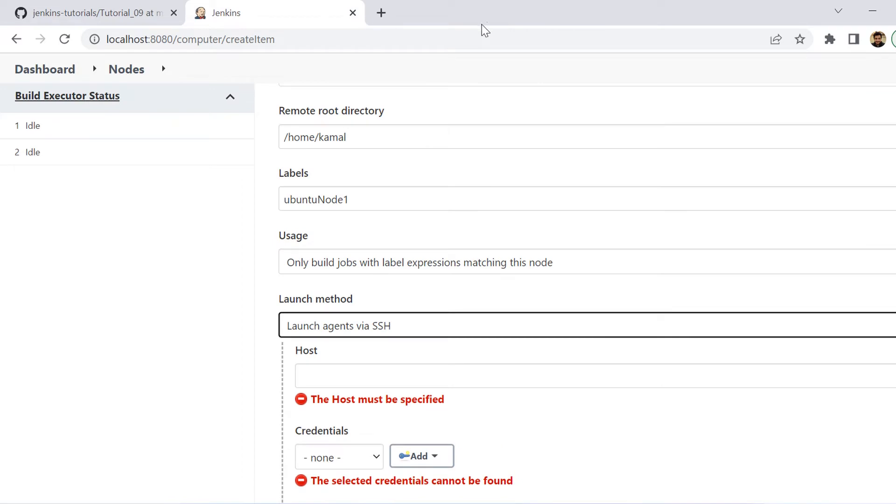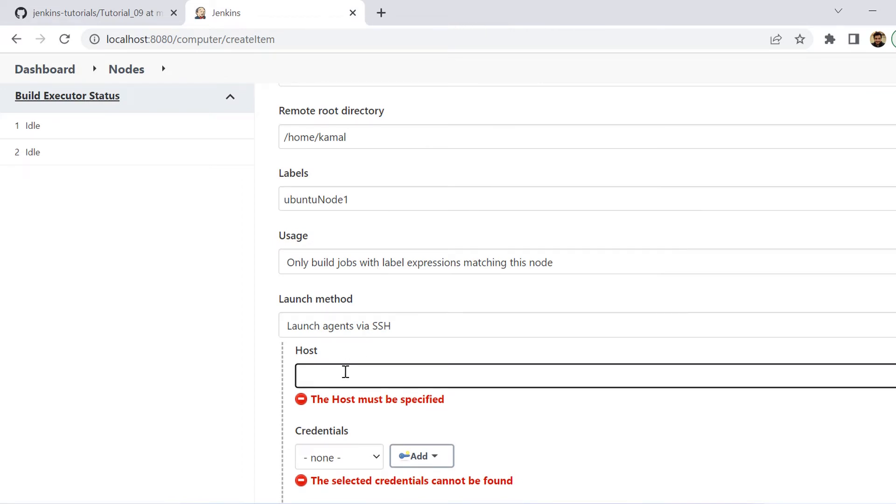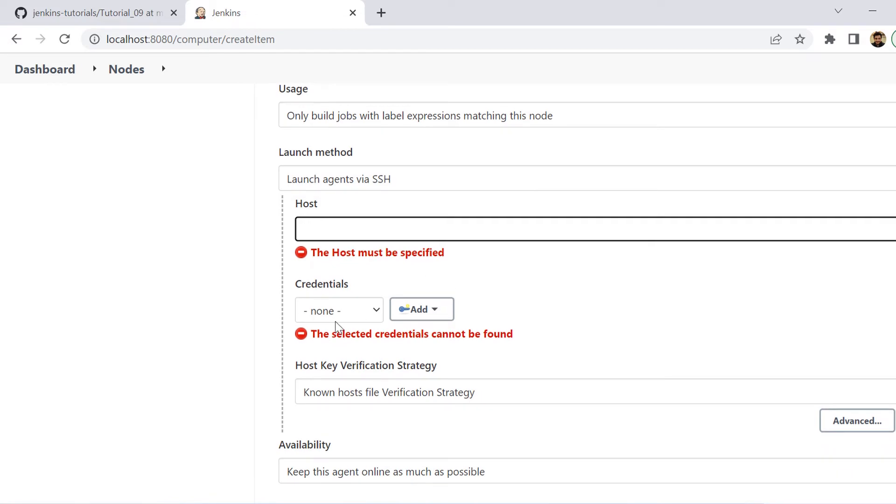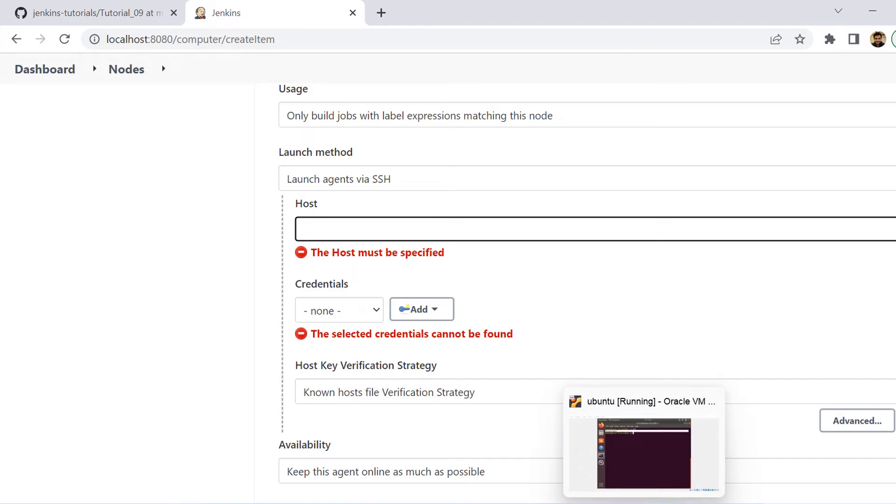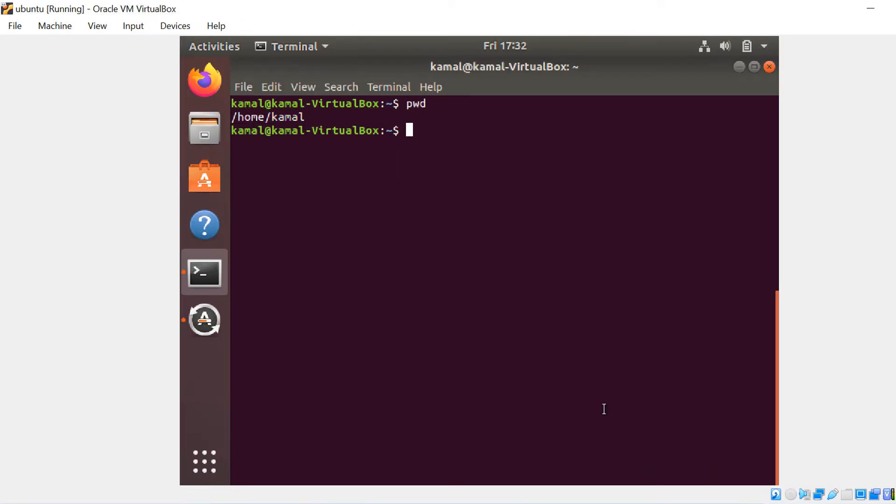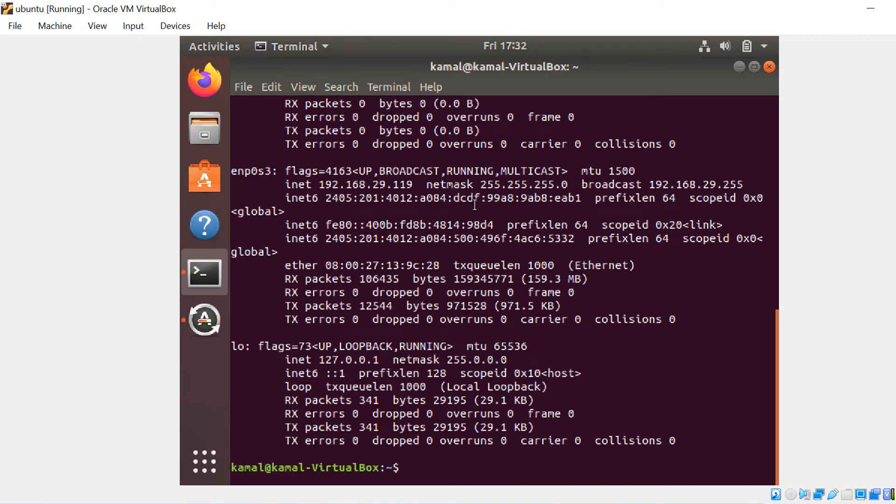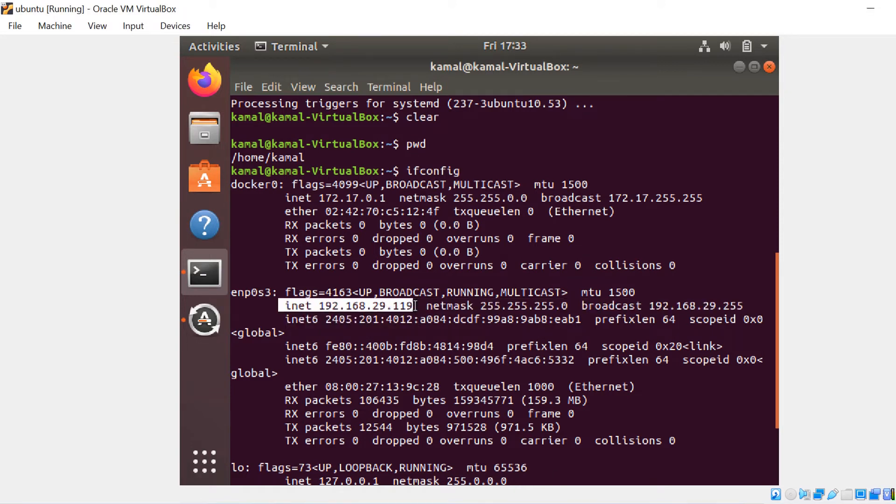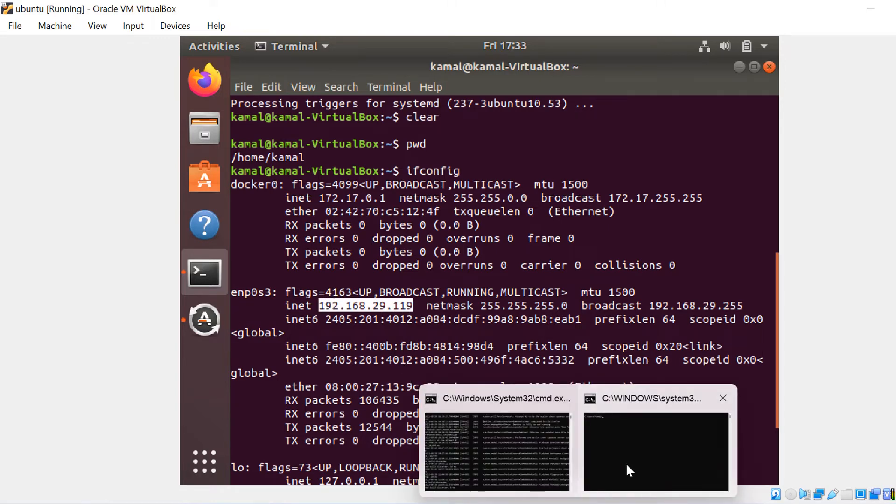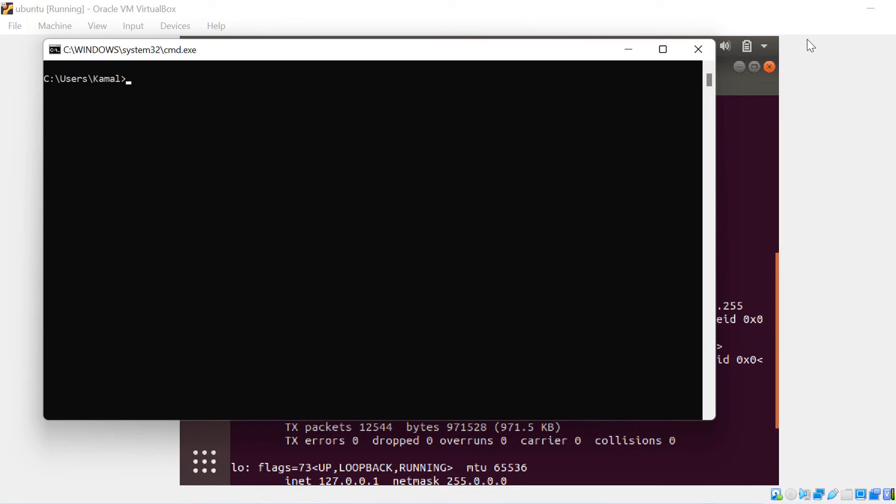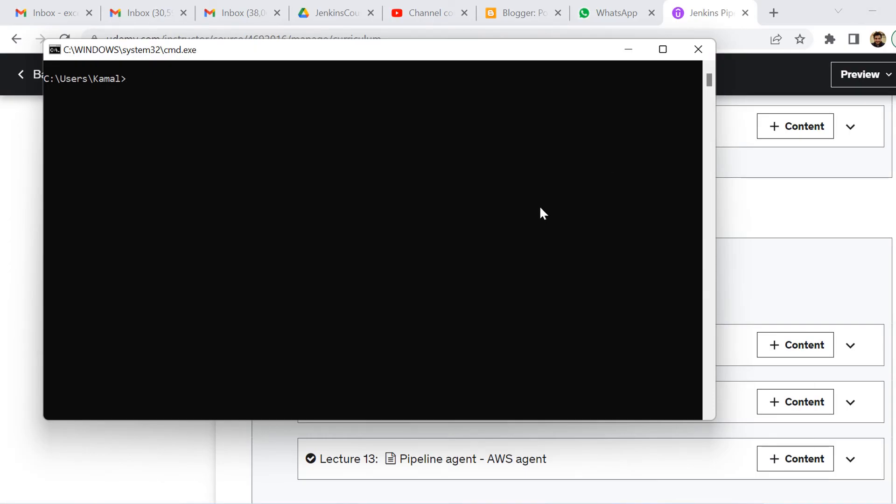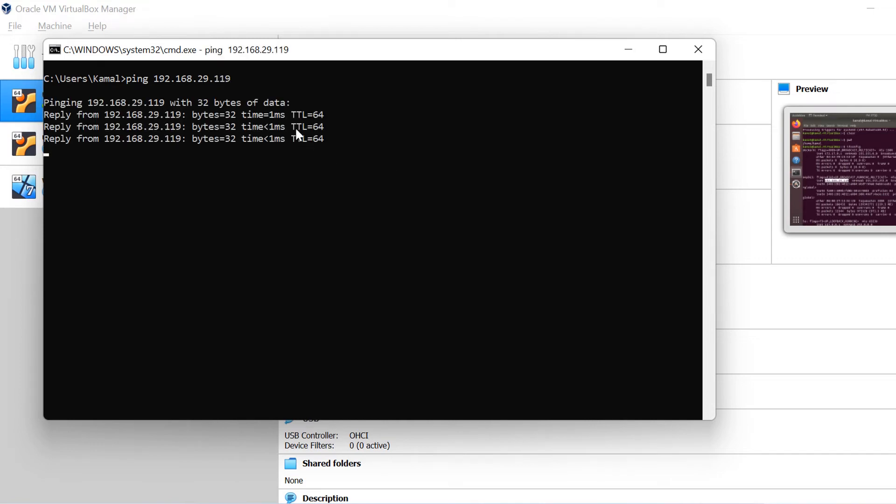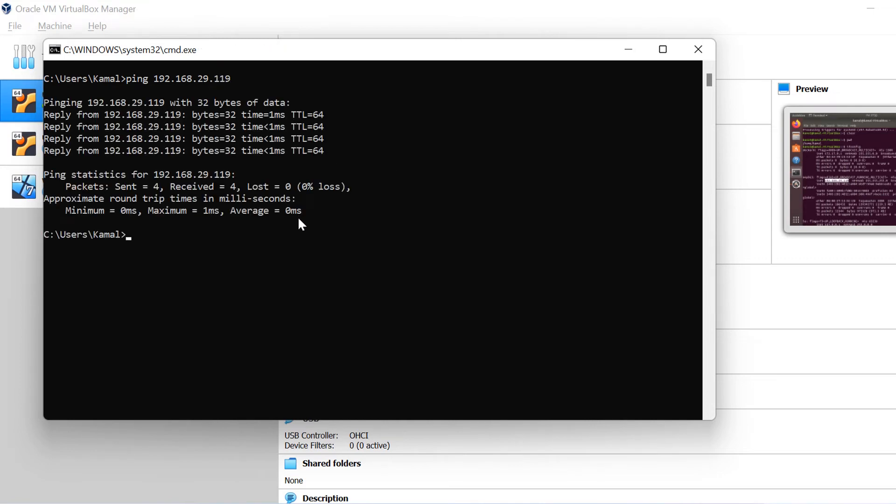So that you can use this particular method to authenticate or to log into that VM. So how we connect with SSH is we need to give the host and to get the host. I go to VM once again. I type the command ifconfig and here it gives me the IP configurations and I can check here. The host is INET 192.168.29.119. So I can copy this one and then I can see from my local or my Windows machine whether I'm able to ping this IP or not. So I simply type the command ping and that IP. So you see I'm receiving the reply. So that means I'm able to ping this VM from my local.